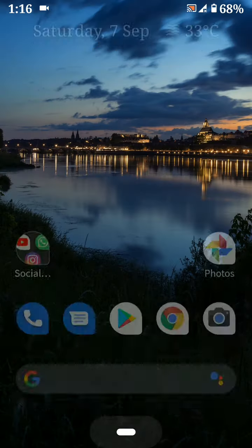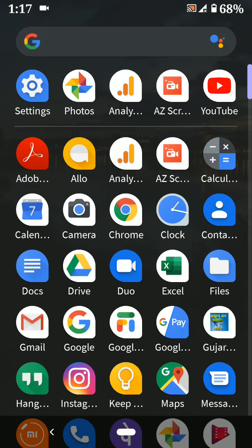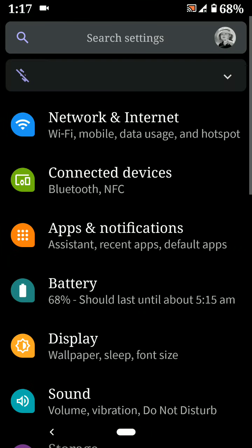You can also change font size using the Display Font Size setting. Here you can adjust font size to largest, default, or large. You can also adjust display size in your Android 10 device.